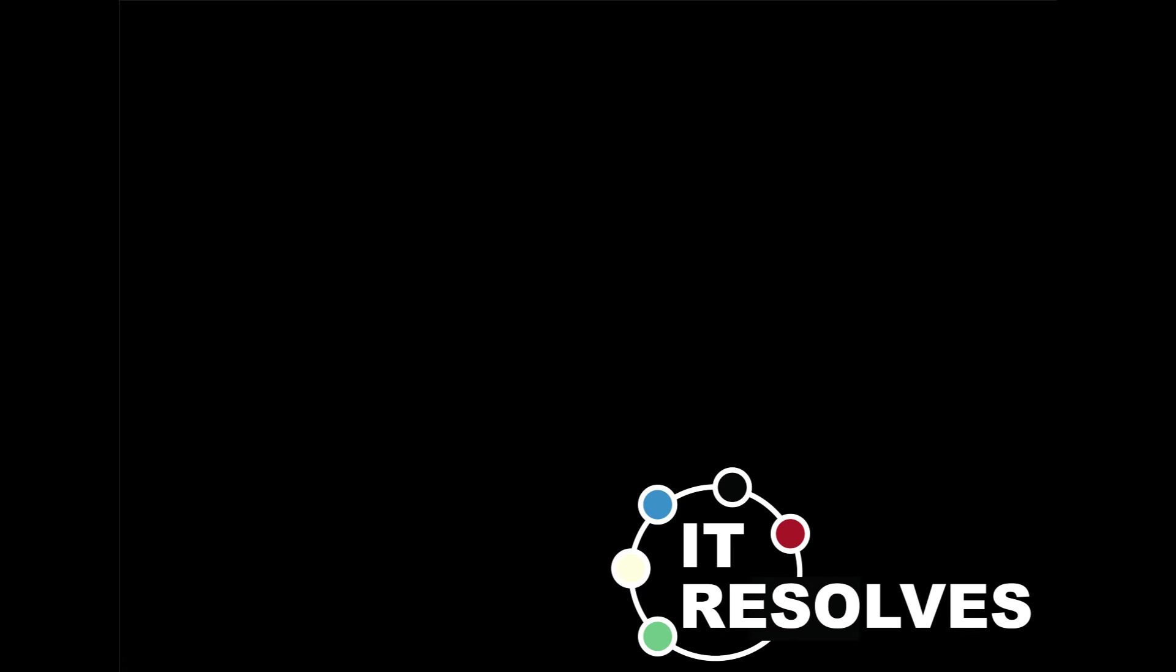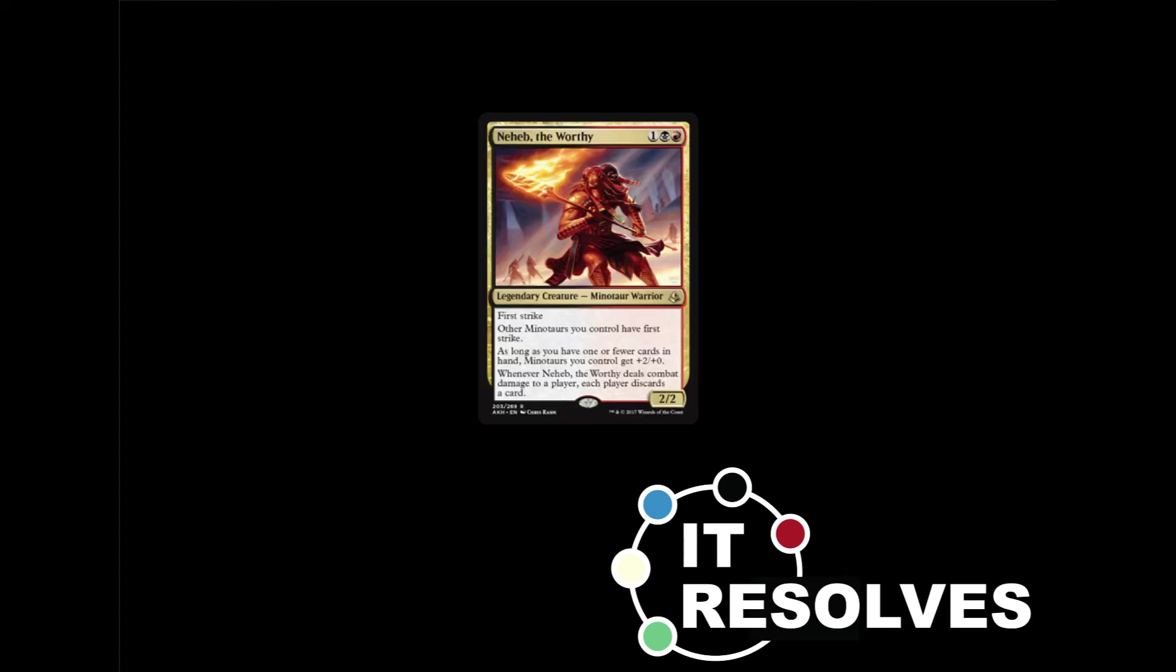We've each gone through the card list and picked a card that we want to find in these packs. There are so many in this set. There are some powerhouse cards in this set. So what we've decided to do is until we find that card, we are going to open Amonkhet packs every episode until we get the cards we want. We've each set individual goals.